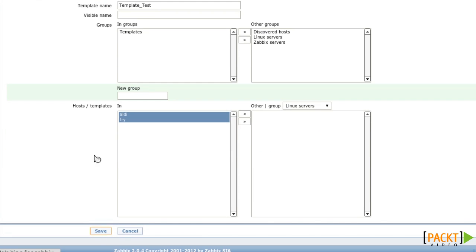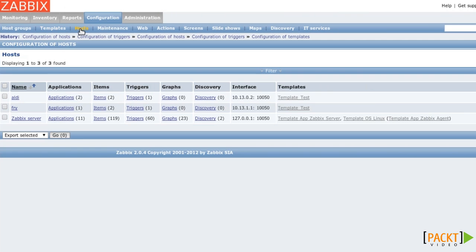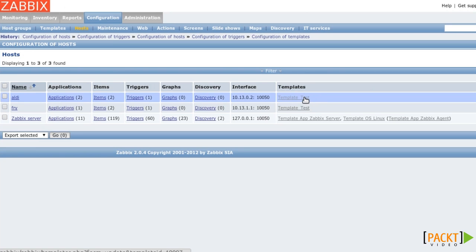And when I go back to Configuration on hosts, in the Templates column you see that the two hosts have the template underscore test assigned already. When you take a look at the items, you see that the items are still linked to the one host.